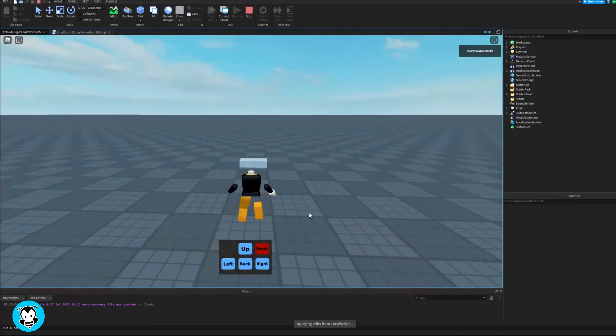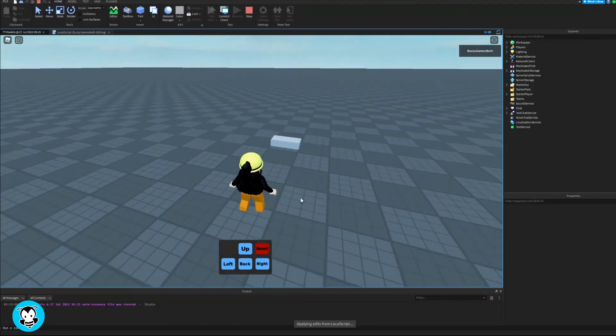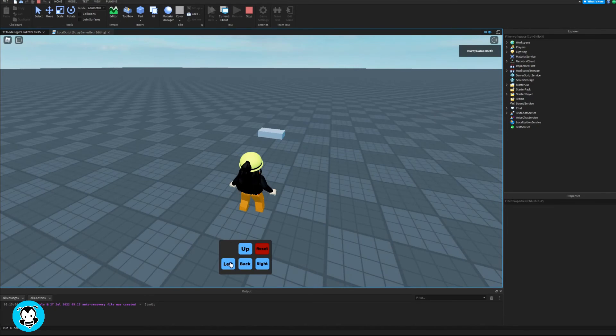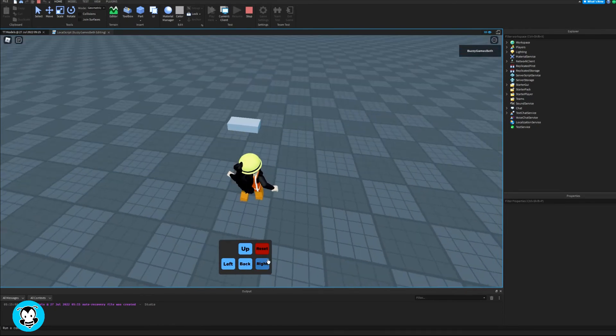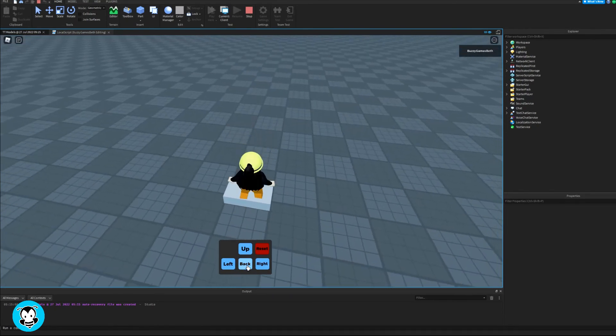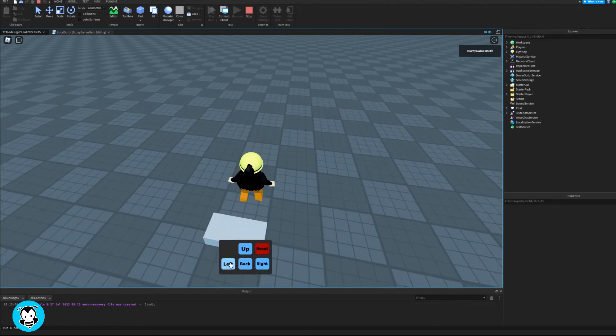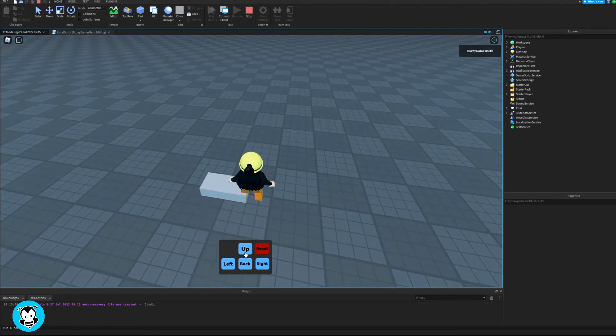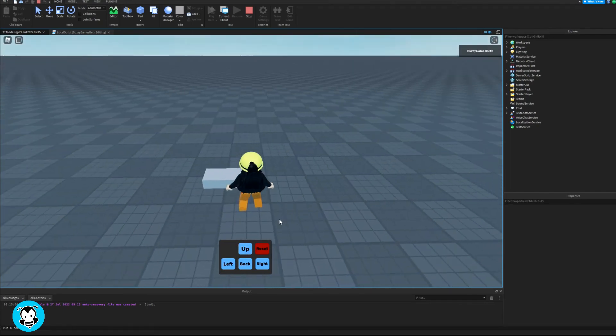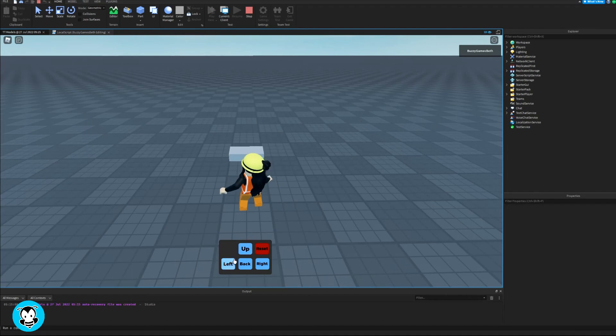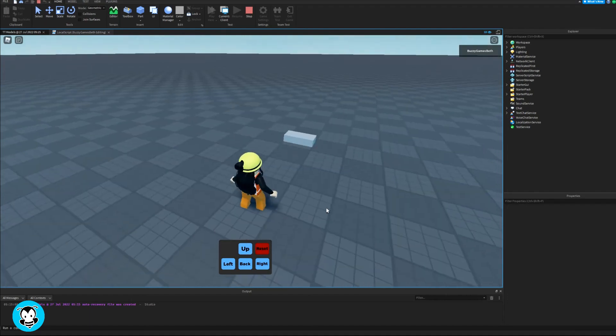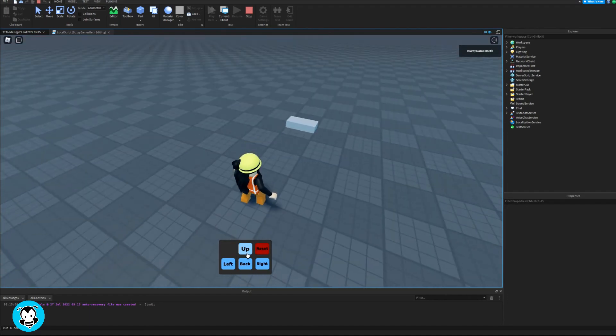Okay, so let's go ahead and test out our script. Press up. So it moves up, left, back, right. And let's go ahead and click reset. So cool. And then if we click on reset, it just resets back to its original position. So cool.